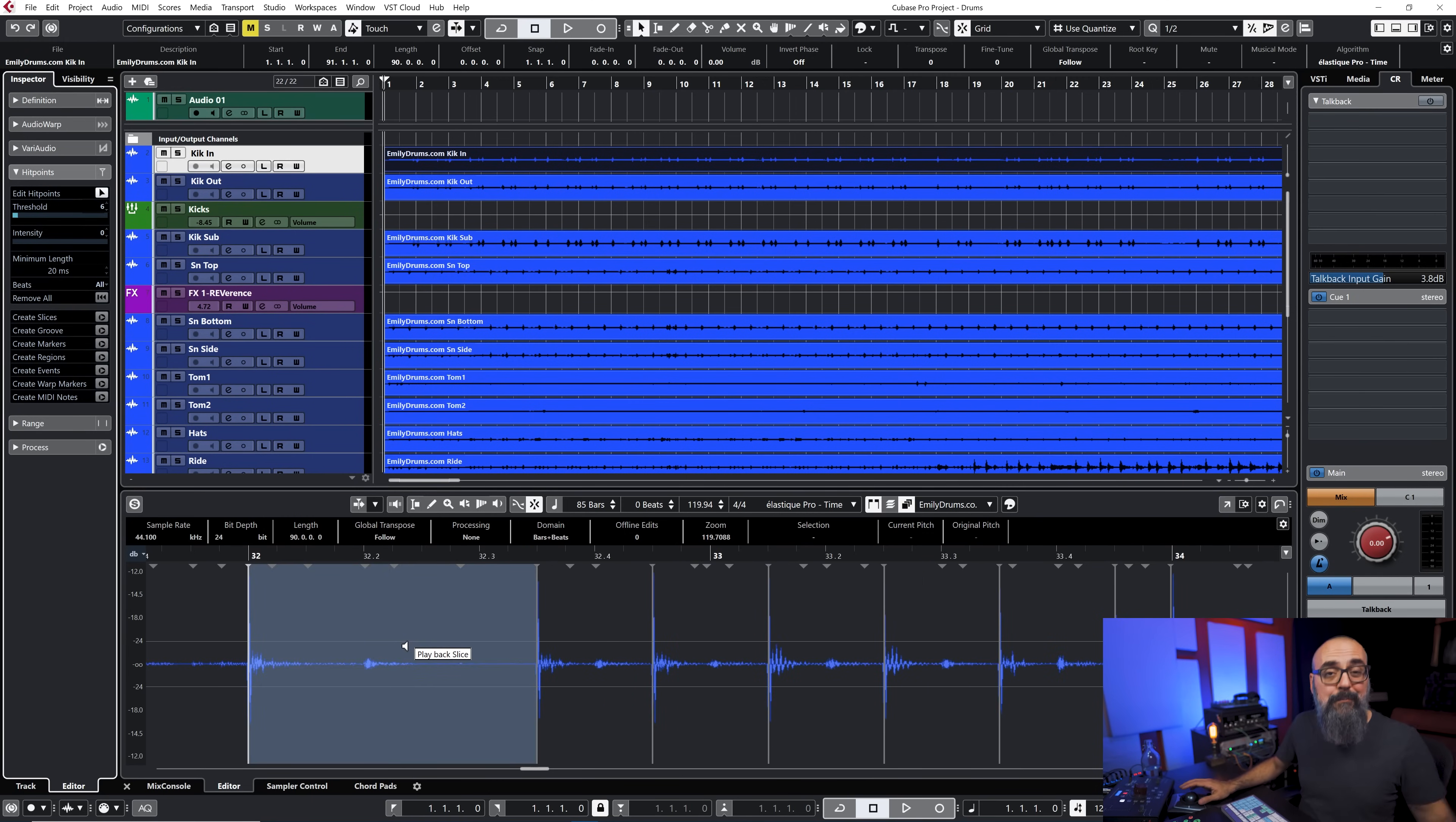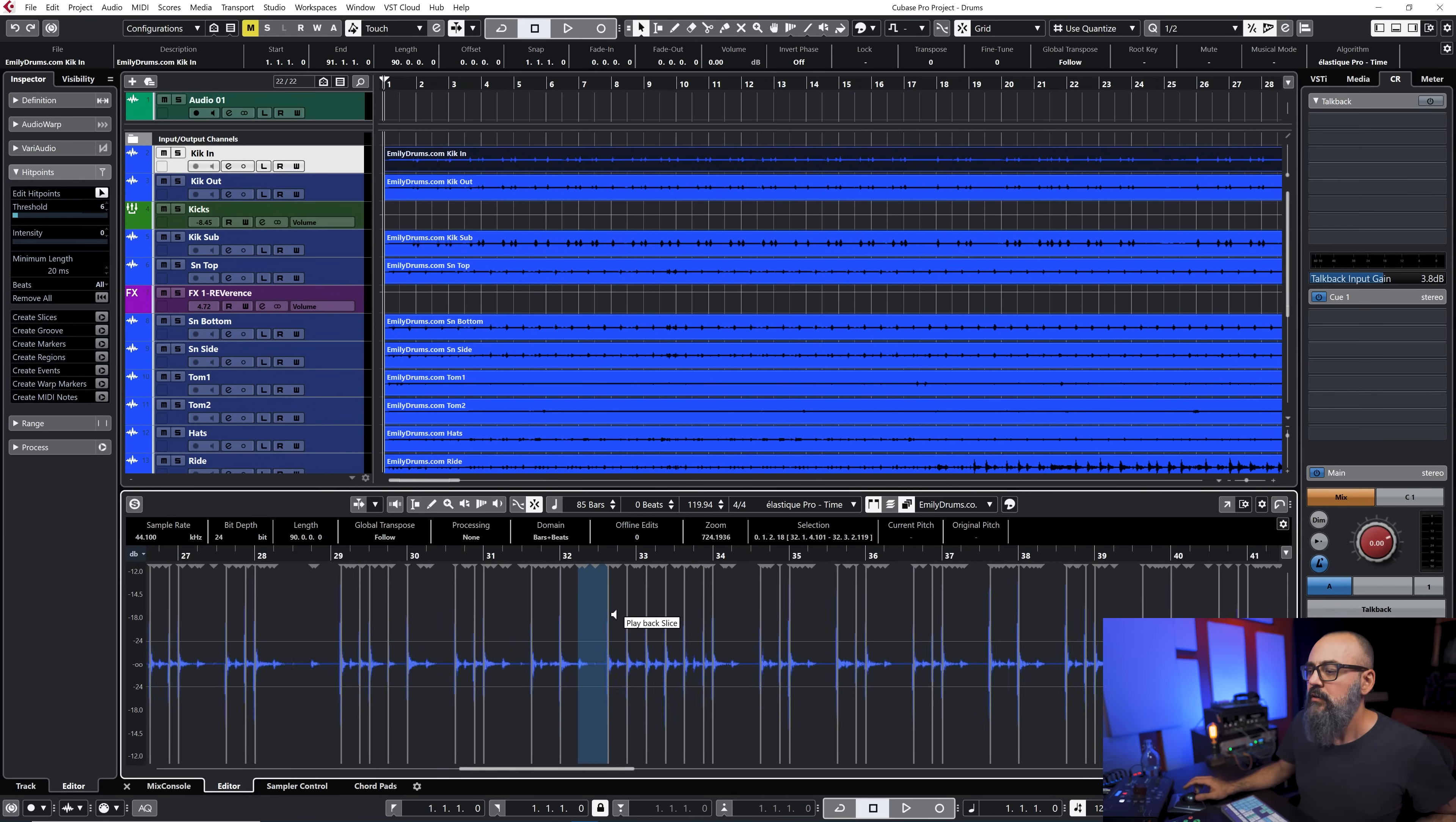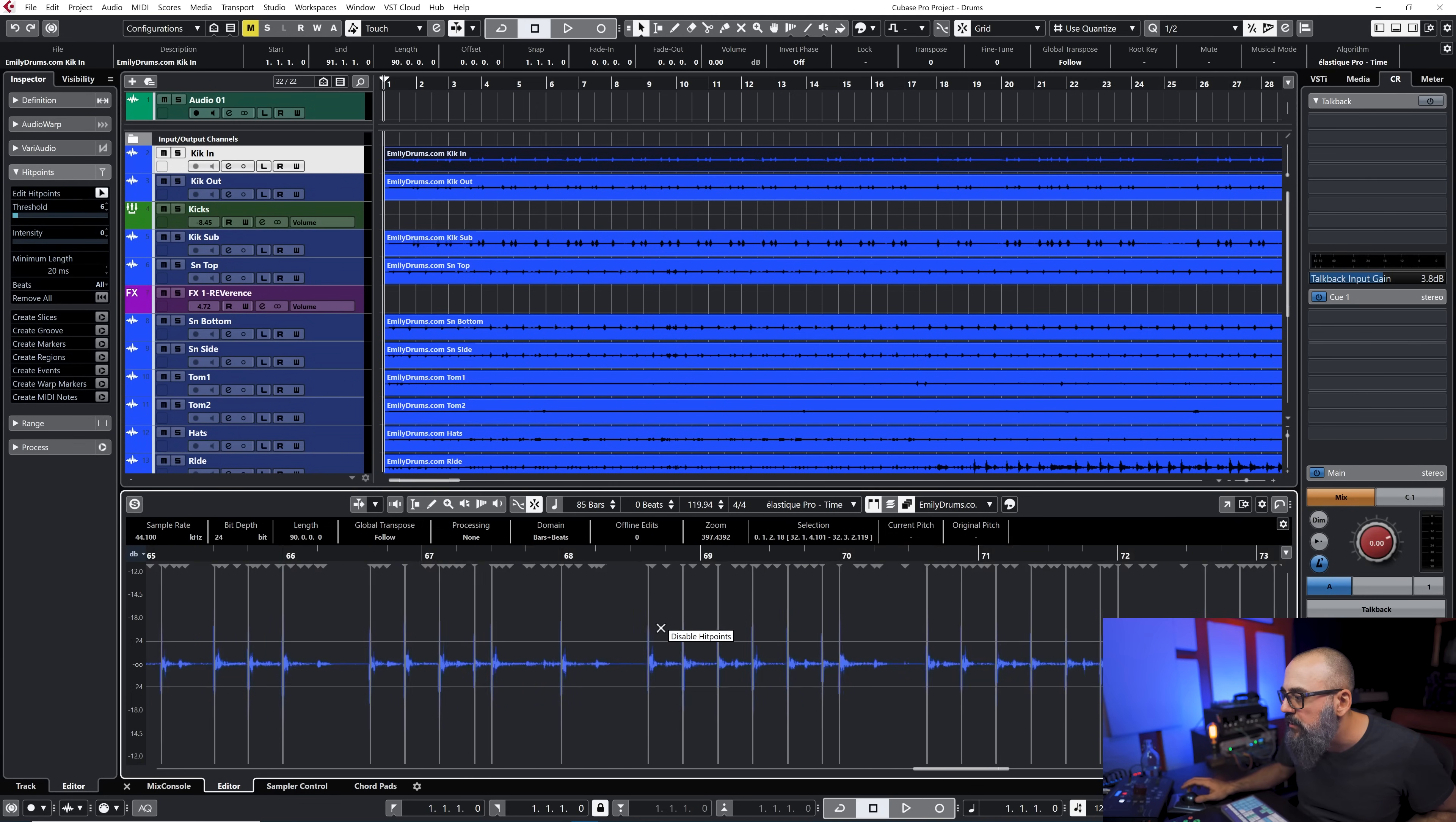If for some reason I'm missing one of the hits I can actually add one manually by keeping my finger on Alt or Option and just create one hit point anywhere I want, which can be practical in some cases. So I'm going to go and make sure that all of my kick drum hits have been detected and I think that's pretty good.